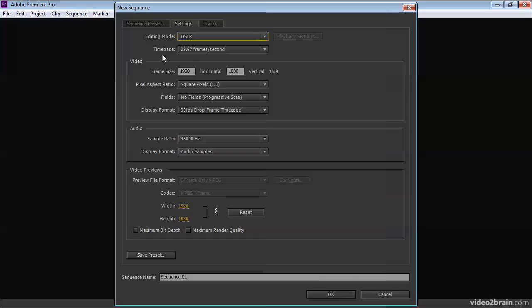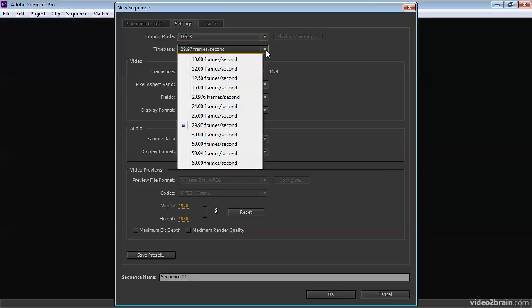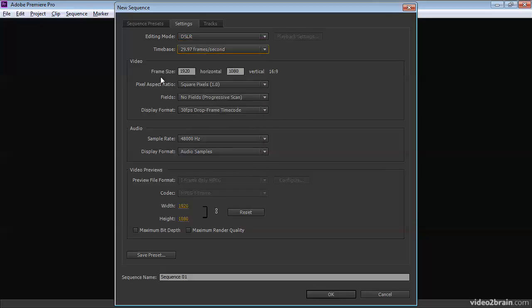Then we've got the time base, which is the number of frames per second, in this case 29.97. We've got the size of the frame, that's how many pixels there are in the picture.